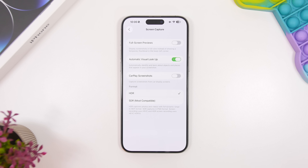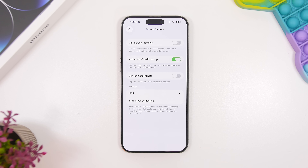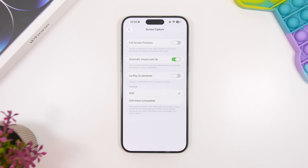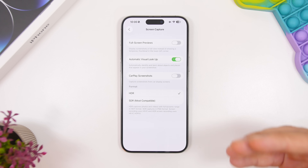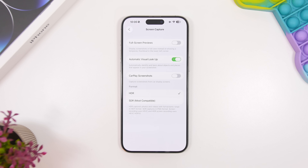A lot of times I use screenshots for my videos so I want the best quality, so I choose HDR. But if you're not using them for anything other than sending to a mobile device or somewhere else, it's better in my opinion to choose SDR. SDR is more compatible and takes way less space on your device, because HDR screenshots can be 10 megabytes or more, and if you take a ton of screenshots they will pile up pretty quickly.